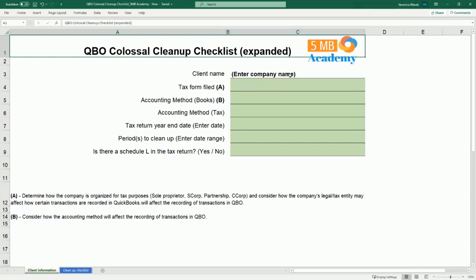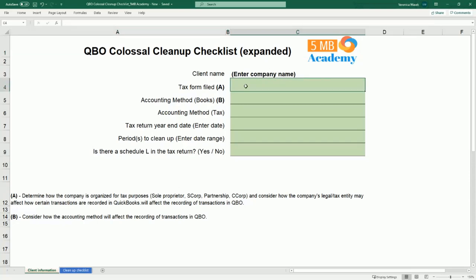Let's start with the client information. You want to enter your company name and the tax form that's being filed — whether it is a sole proprietorship Schedule C, an S-Corp, partnership, C-Corp, or depending on where you are in the world, those may be different forms. In the U.S., it makes a big difference to know which tax form the client is using so that the cleanup can take into consideration some of the tax implications.